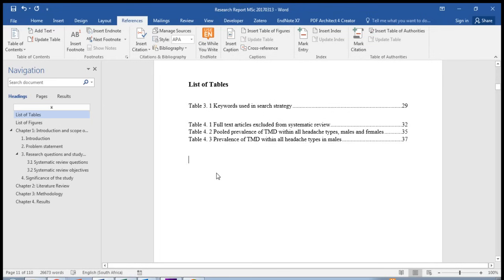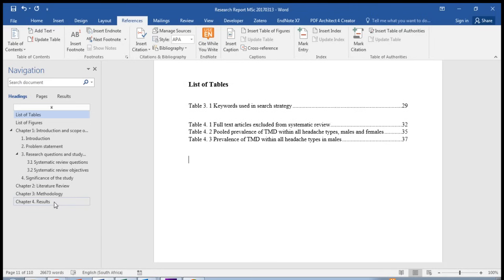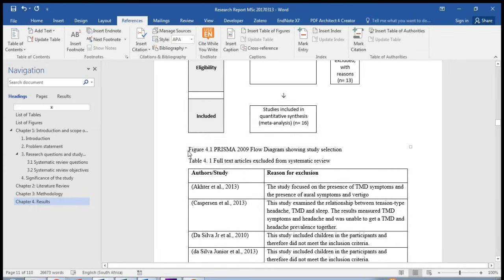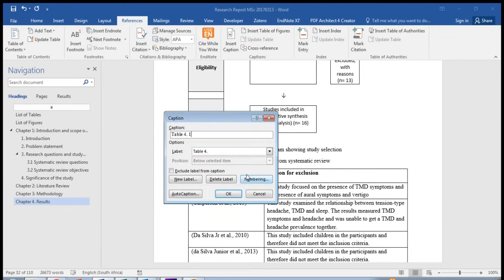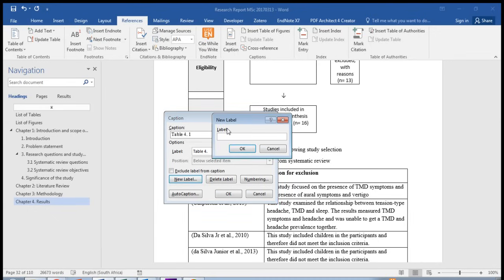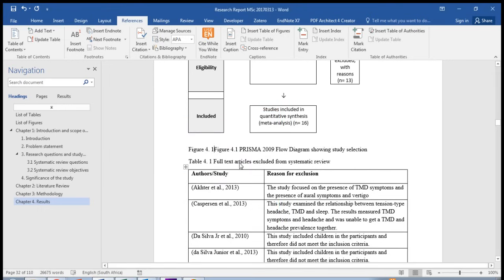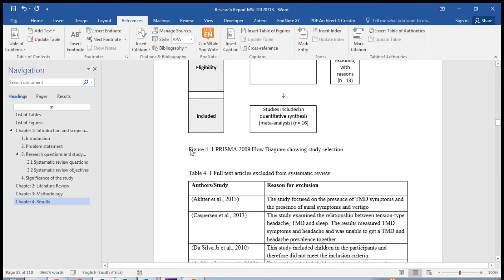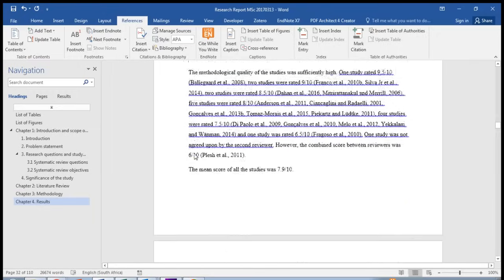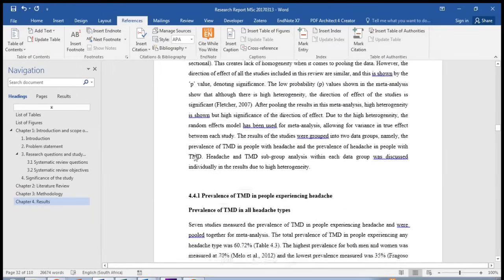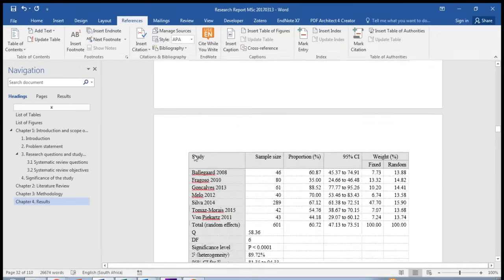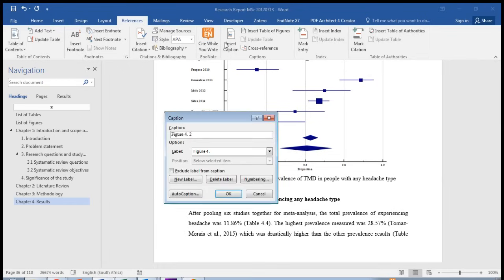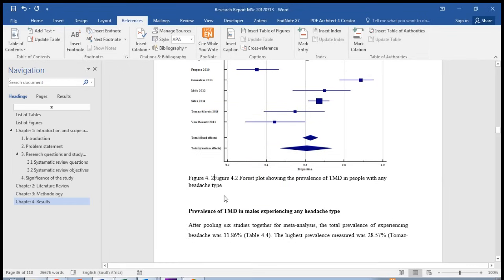Now you'll do the same for the figures. Let me show you just an example of a few figures. This is figure 1. Again insert caption, but now we would like to call it figure. And again it's in chapter 4, so let's call it figure 4 point, and it automatically decides that it's figure 4.1. And again you do exactly the same thing for all your figures. Let's do one more. There's another figure. Insert caption, figure 4.2. OK.